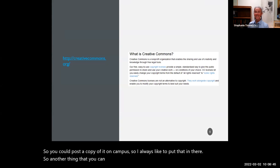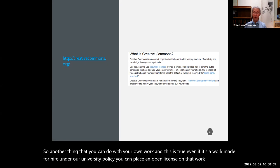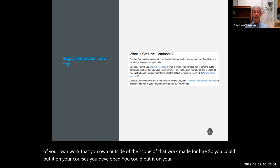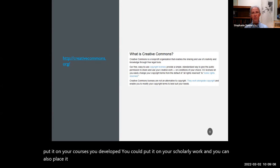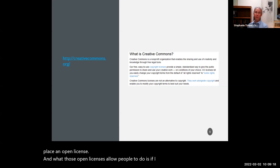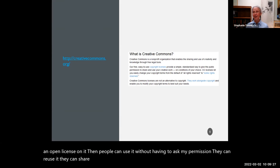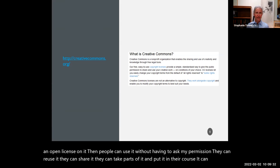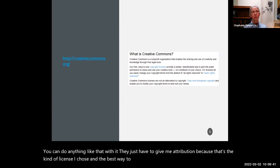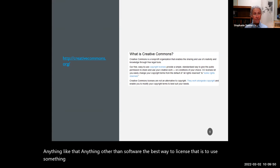Another thing you can do with your own work — and this is true even if it's a work made for hire under our university policy — is place an open license on that work. You can put it on courses you developed, on your scholarly work, or on works made for hire like a presentation like this. What open licenses allow people to do is use your work without having to ask permission — they can reuse it, share it, take parts of it, remix it — they just have to give you attribution, because that's the kind of license I chose.